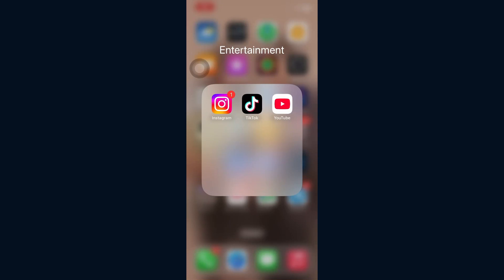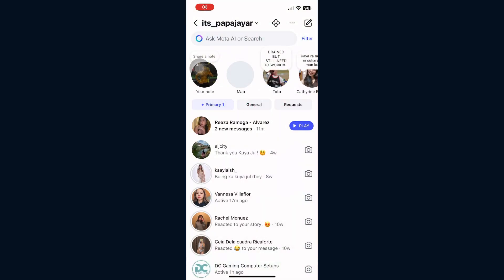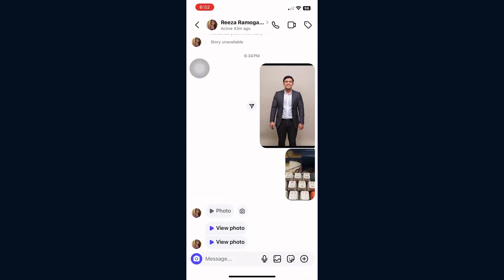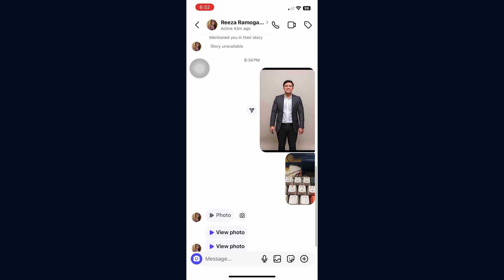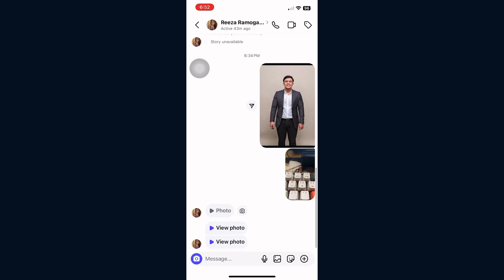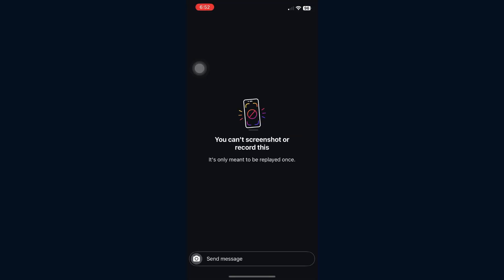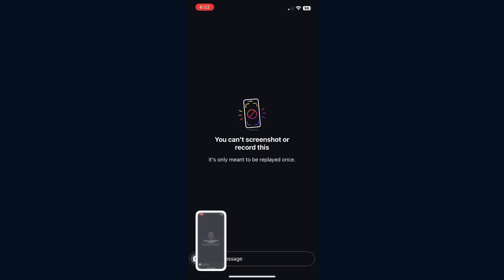In this video, I'm going to show you how to take a screenshot of allow replay on Instagram. Instagram added a restriction that prevents users from screenshotting photos sent in direct messages.